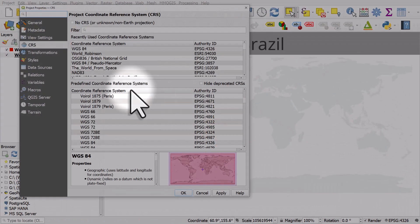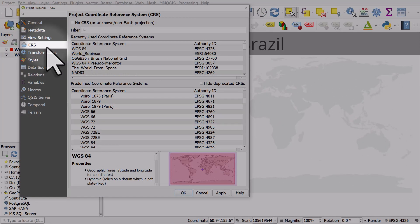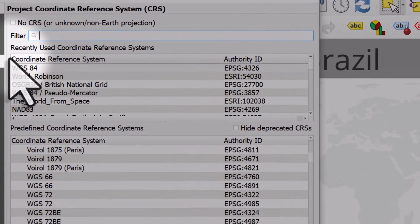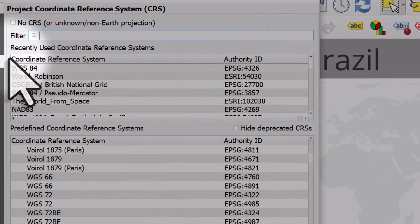It will take you to the CRS tab of the project properties and you've got a filter box at the top. Below that, there's a list of all the coordinate systems you've used recently. If you haven't used any or only one, you might not see anything there or just one CRS there.